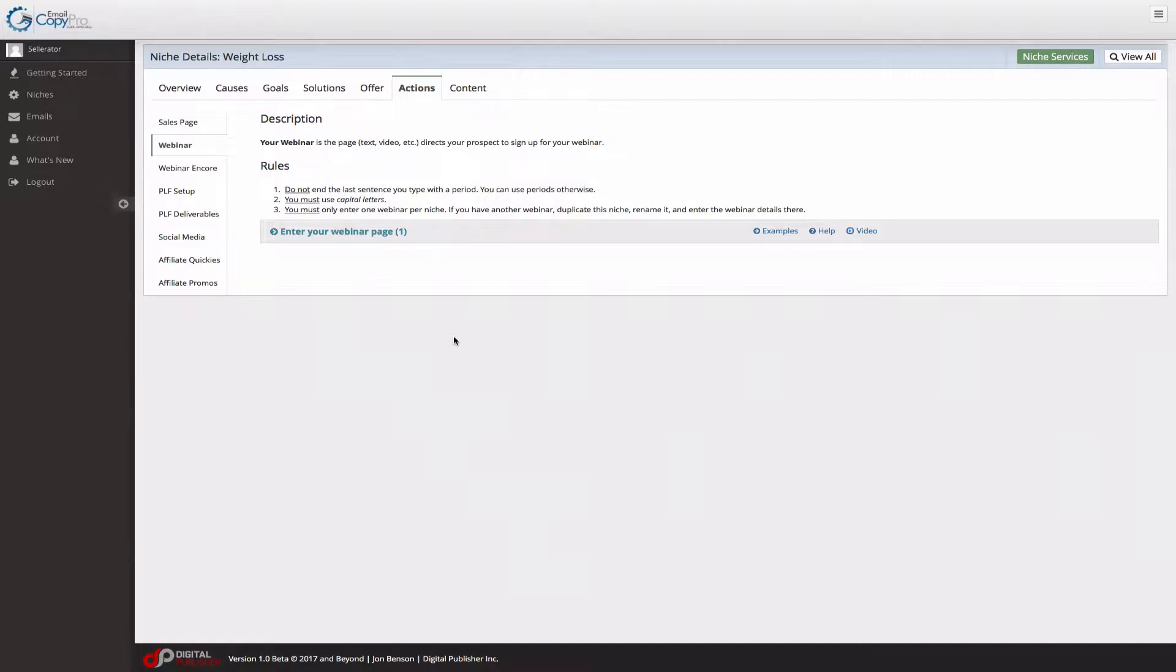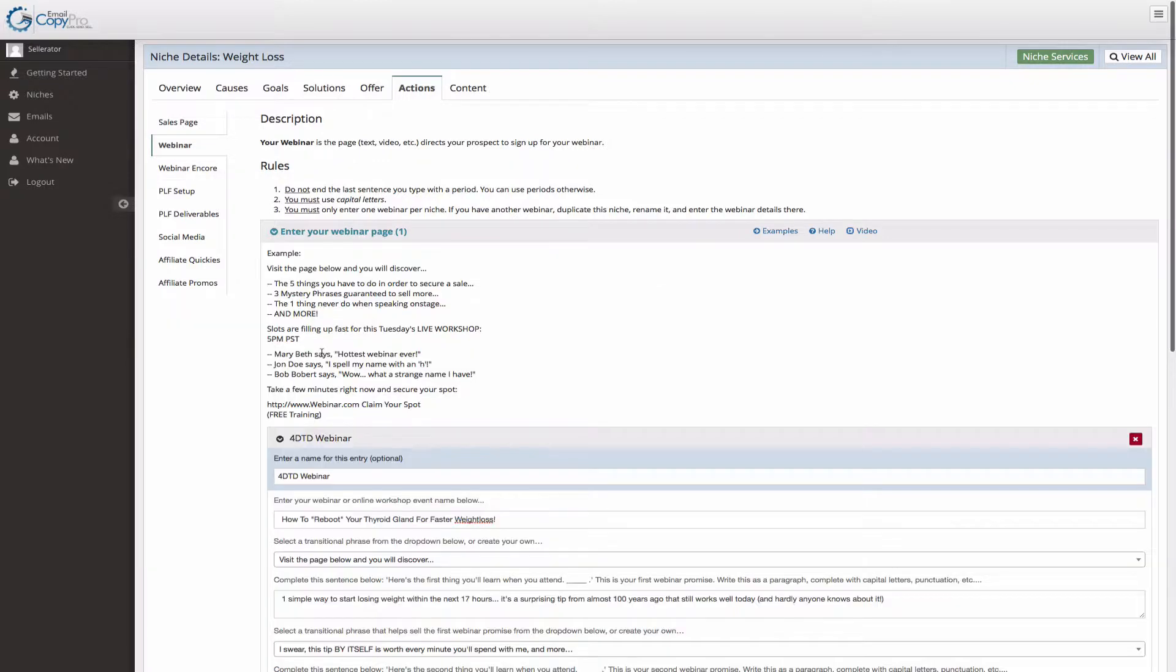For your webinar replays, you will fill out the webinar encore tab. And if you don't have a webinar, obviously you can skip this section.